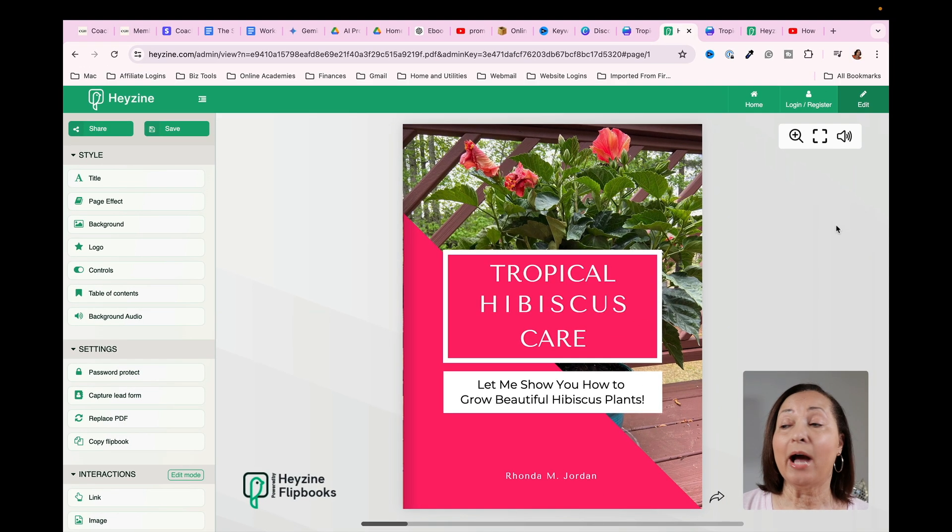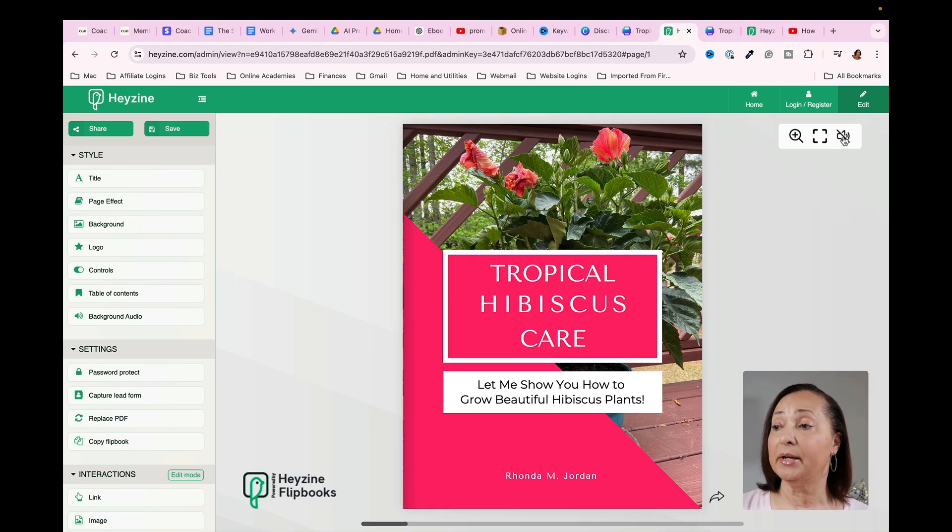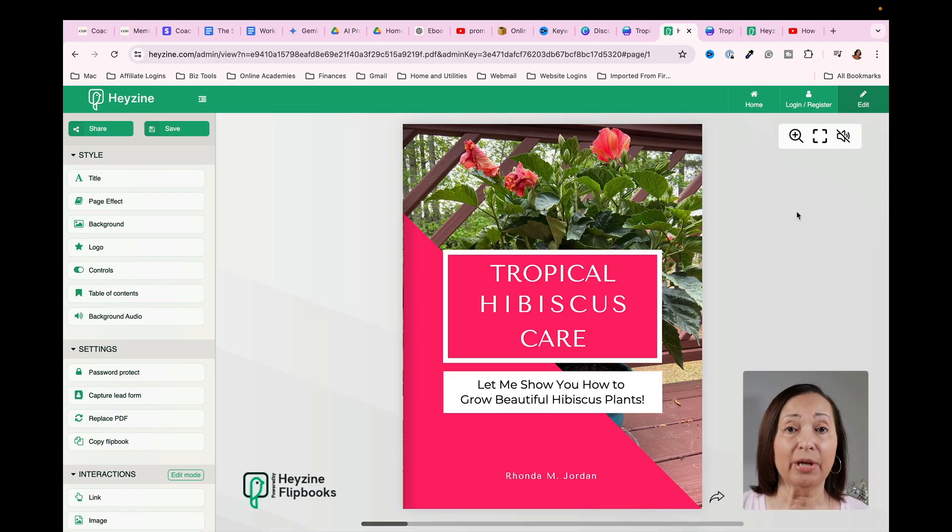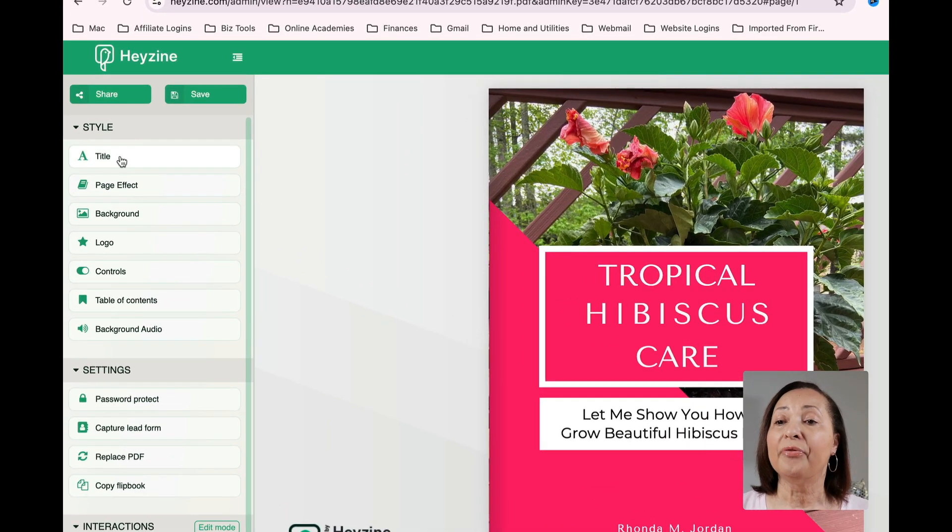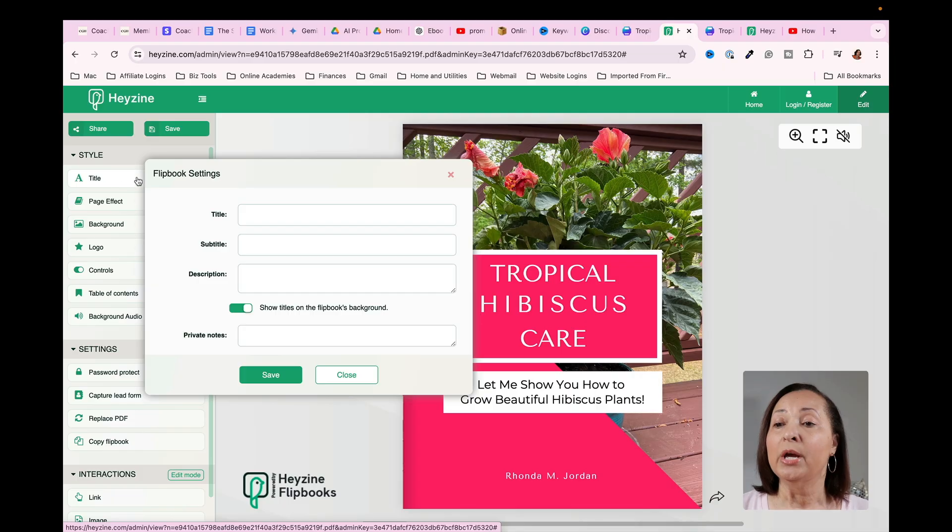If you don't want the sound, you can always come up to this little icon and click on it and turn the sound off. Now let's go ahead and go through some of the options that are available within Hazine. So over on the left side, the first thing I want to show you is the title.